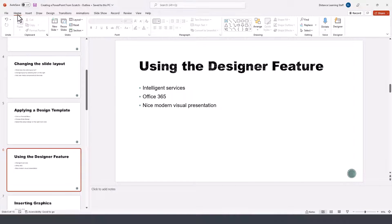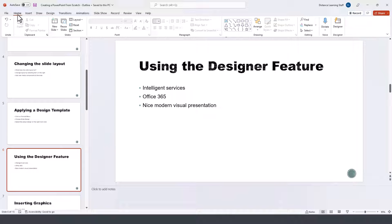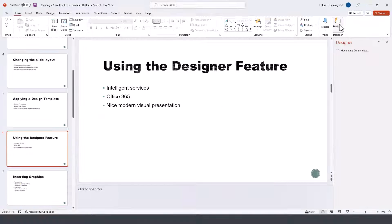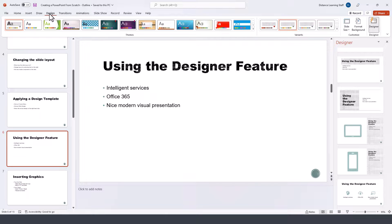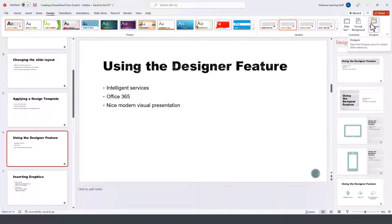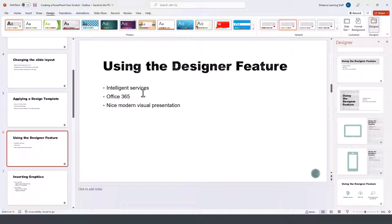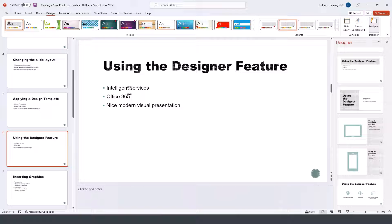This feature is on the right-hand side of the home tab called designer, or if you go to the design tab, it will show up as the last icon on the right-hand side as well. This feature requires the use of intelligent services to be enabled as part of your subscription with Microsoft 365.